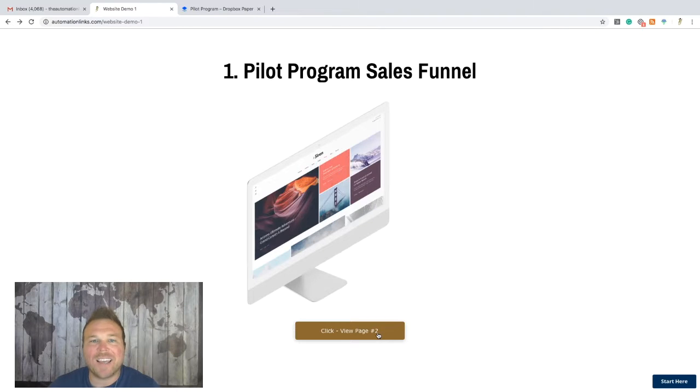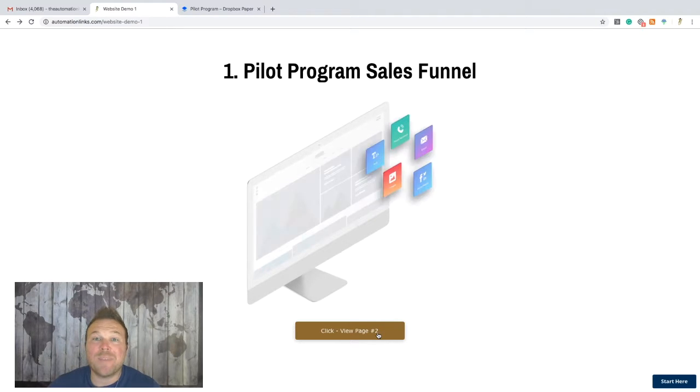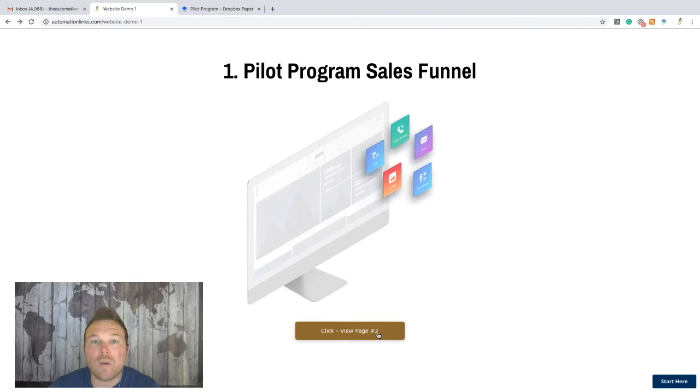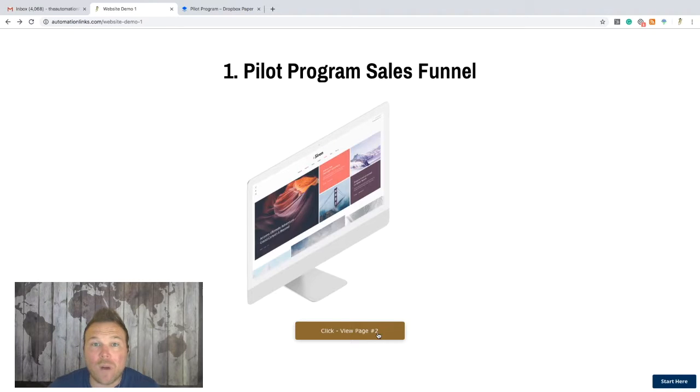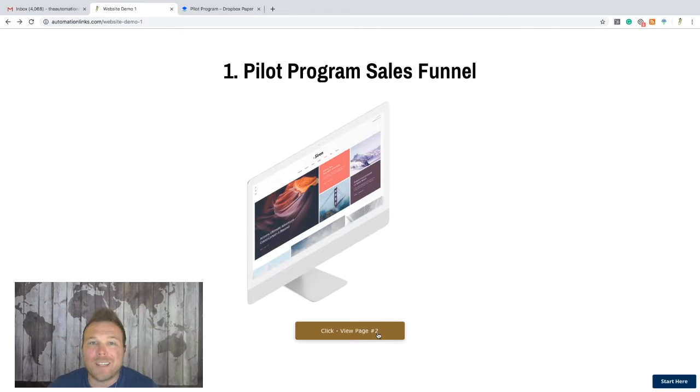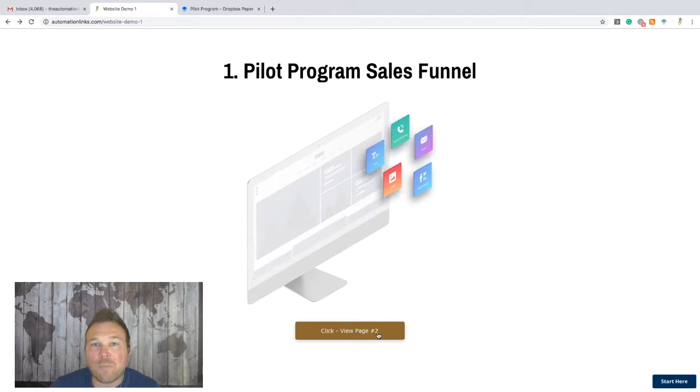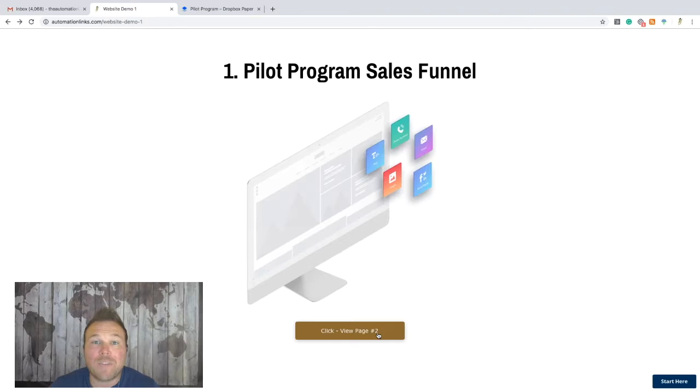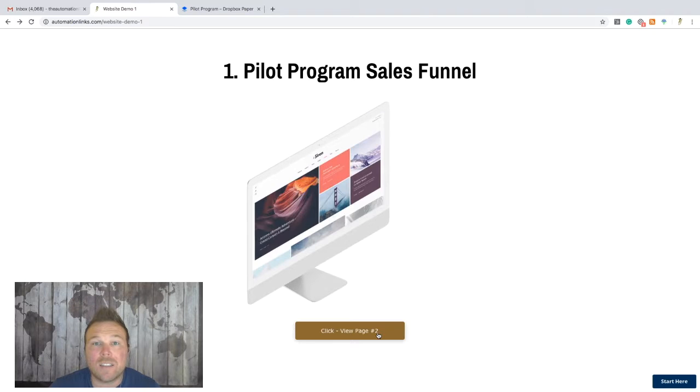Hey, thank you so much for checking out the pilot program. My name is Brad Smith. We have been testing this with a lot of our current clients for Automation Links, and now we need a couple more people to jump in, able to accept three to five more clients in September and also provide those case studies for us.